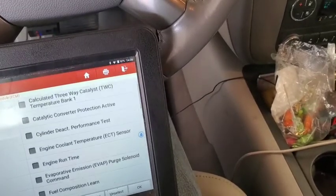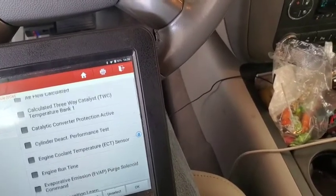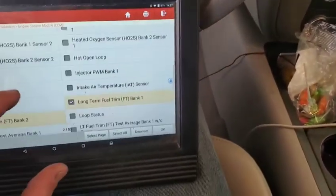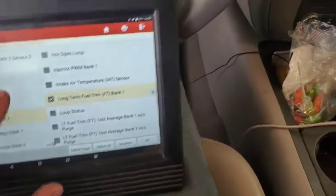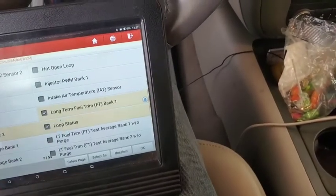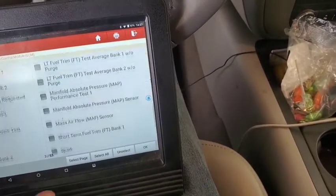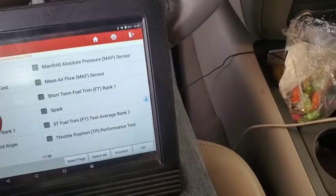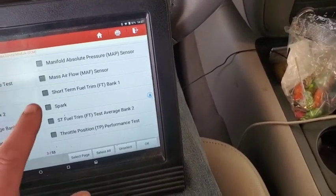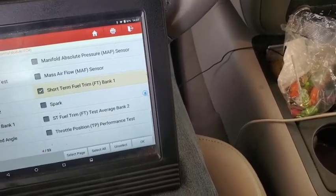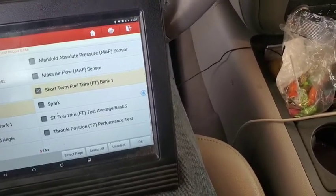We're also going to find the loop status - right there - and then come down here to short term fuel trim bank two.